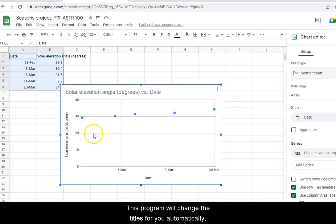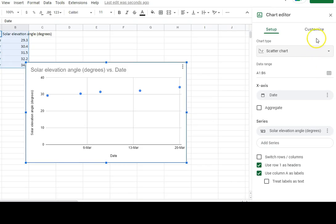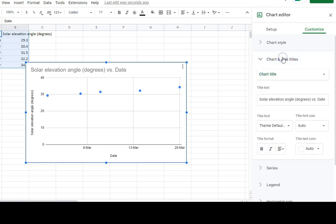This program will change the titles for you automatically. But if you need to, you can go to Customize and Chart and Axis Titles to change it.